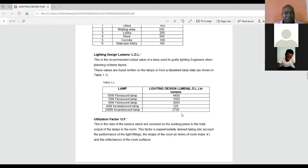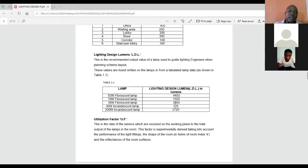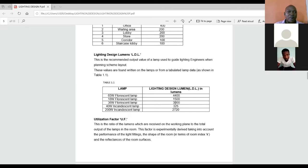Design lumen, like I told us on the screen, we have some tabulation in terms of a lamp against the lighting design lumen. The lighting design lumen can also be gotten from our lighting design manual, as well as the manufacturer's catalog. I will share with us some of this during the course of this class.